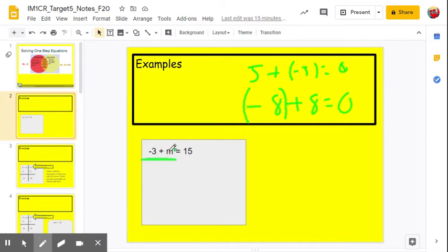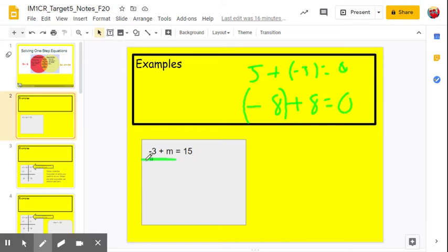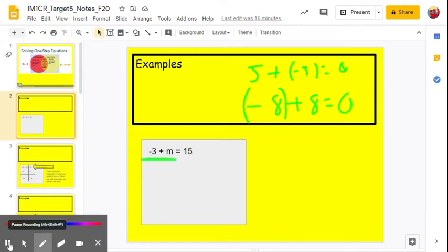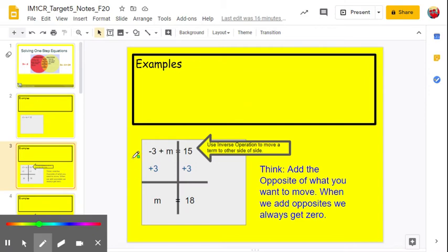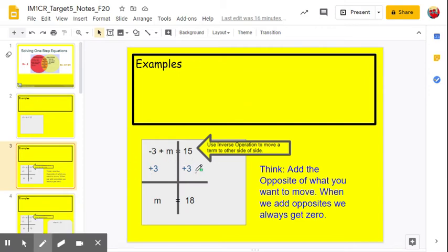If I want to move the 1m, the opposite of 1m is negative 1m — I'd add negative 1m to both sides. If I wanted to move positive 15, I'd add negative 15, giving me 0 on that side. So for our example, we subtracted negative 3 from both sides, which we changed to adding positive 3 to both sides. Negative 3 plus 3 equals 0 — it goes away. On the right, 15 plus 3 equals 18.